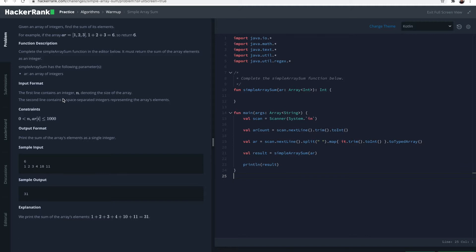Let's read the description: given an array of integers, find the sum of its elements. For example, if the array is 1, 2, 3 then you should return 1 plus 2 plus 3, which is 6.